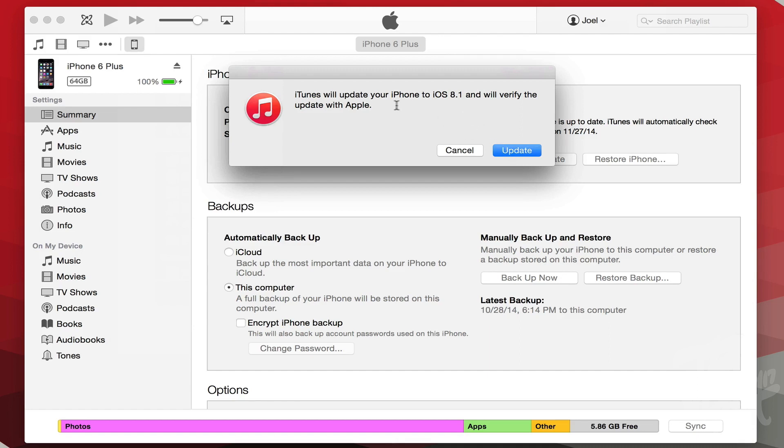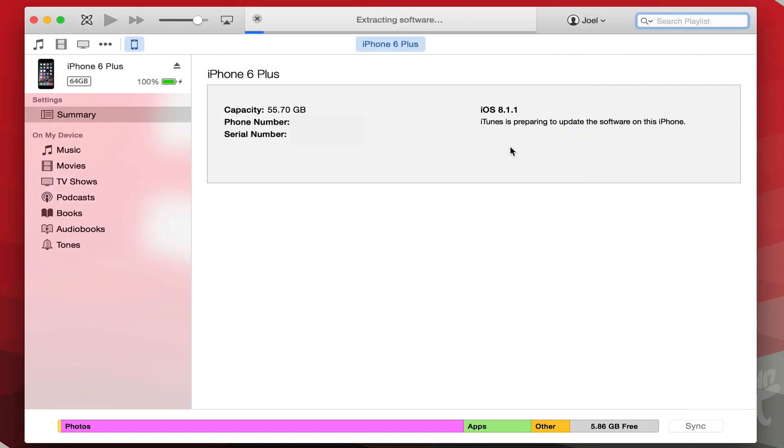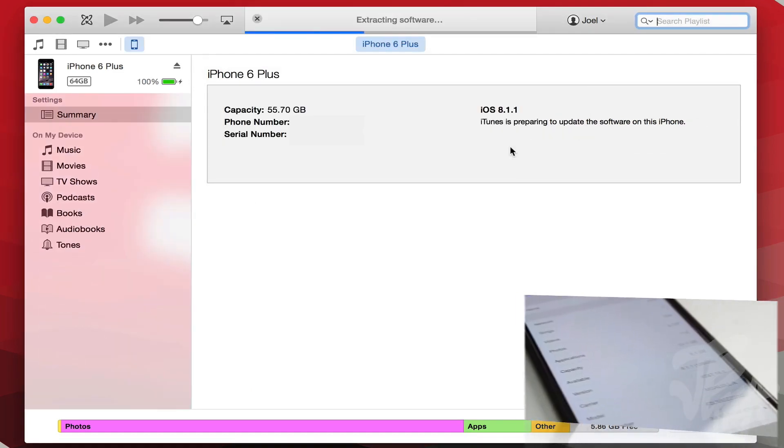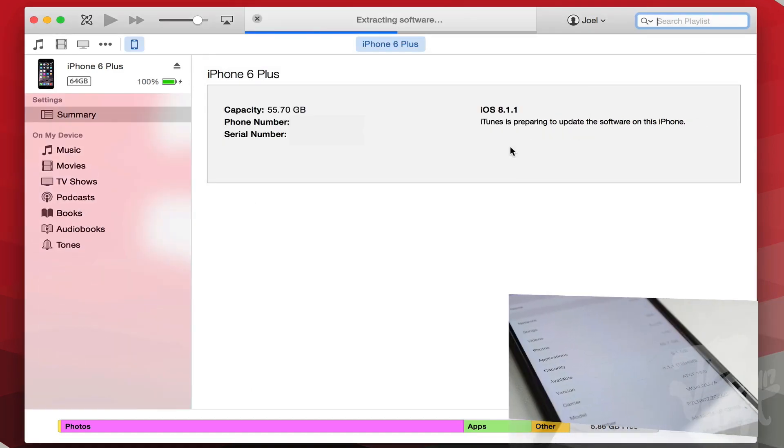Go ahead and select that, hit open, and then go ahead and hit update. You see here it says iTunes will update your iPhone to iOS 8.1 and will verify the update with Apple. Since Apple is signing it, when it goes to verify it, it's going to go ahead and proceed. From here all we got to do is just sit back and we'll see that we are now going to be on iOS 8.1 here in a few minutes.